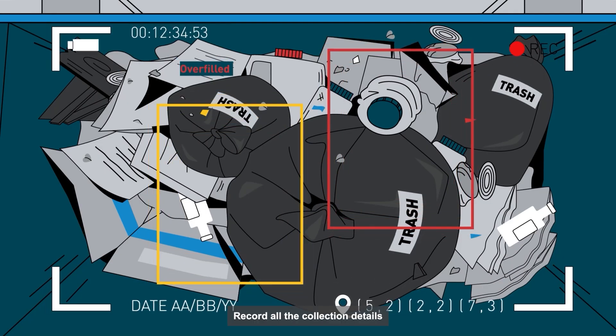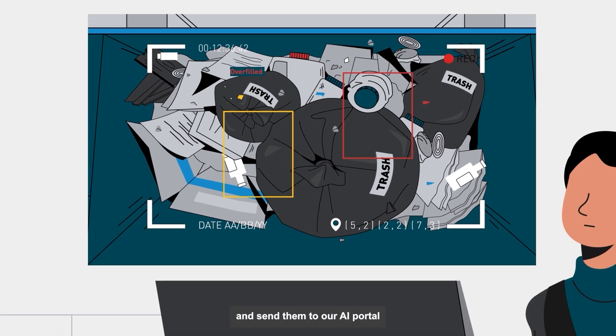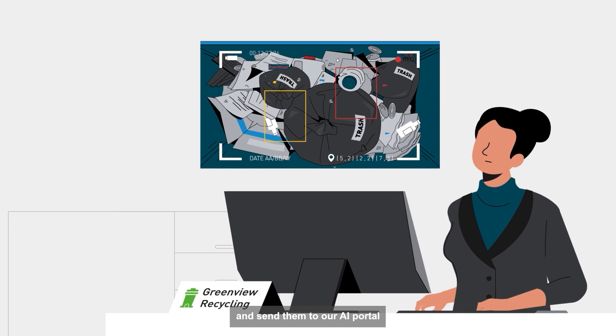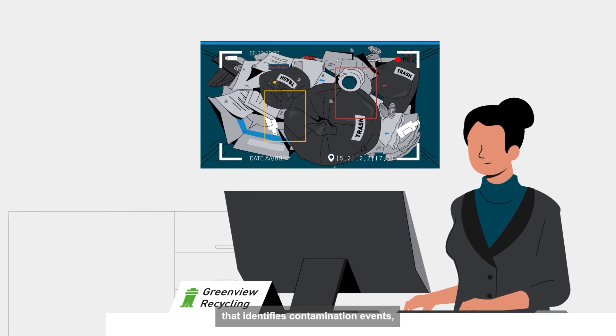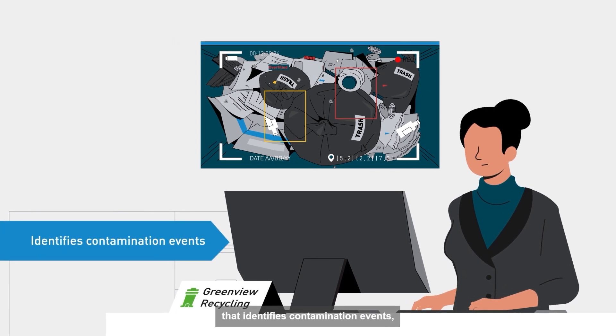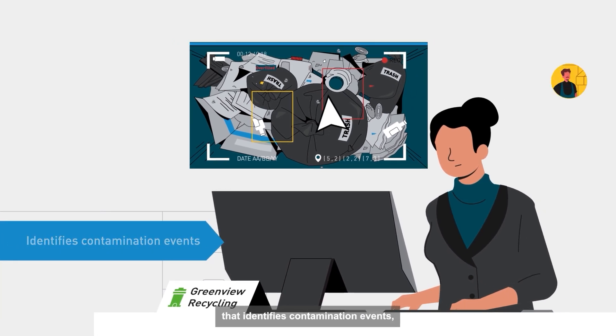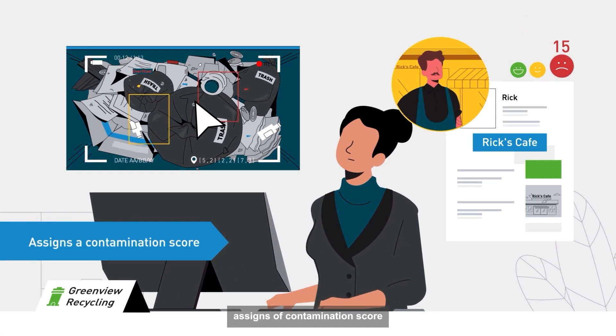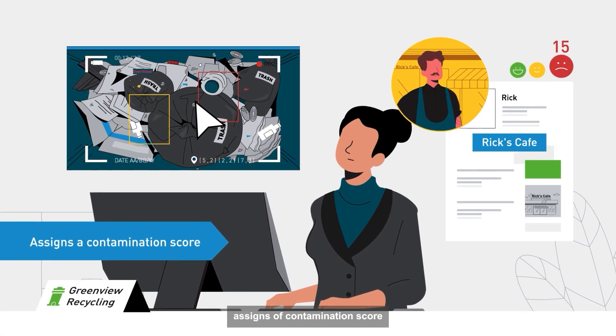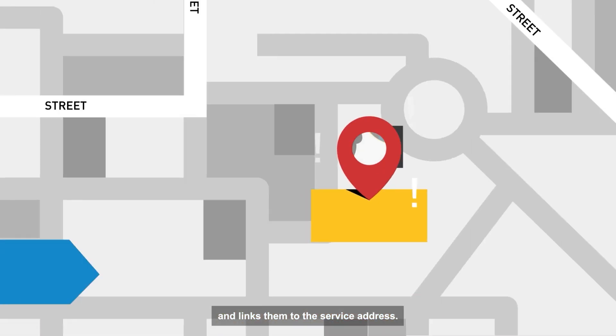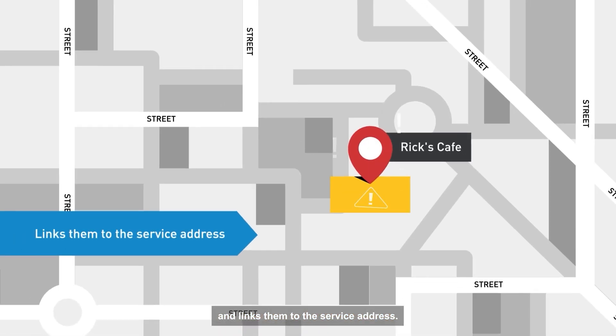Record all the collection details and send them to our AI portal that identifies contamination events, assigns a contamination score, and links them to the service address.